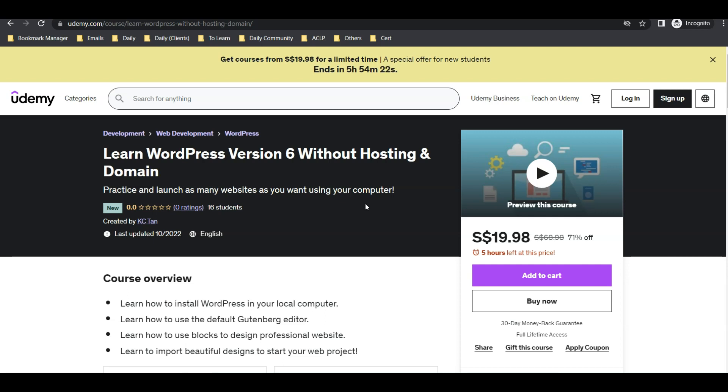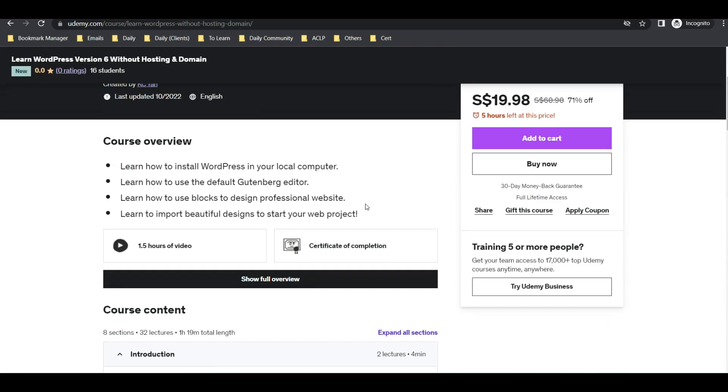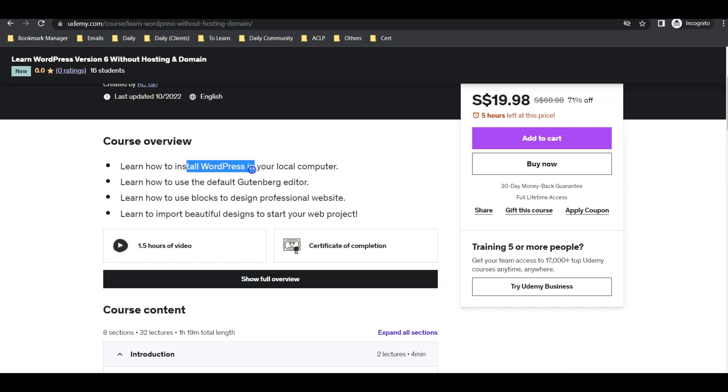In my course I will teach you how you can use the Gutenberg editor, how you can install WordPress in your local computer, and how you can import beautiful designs for your website.